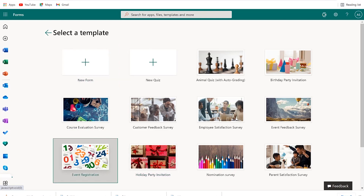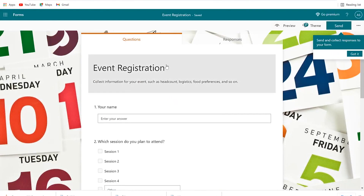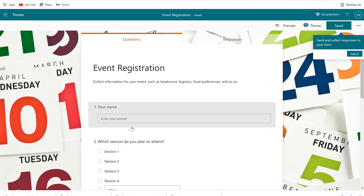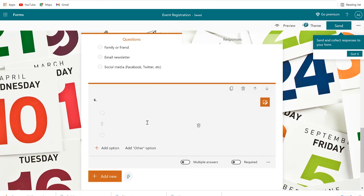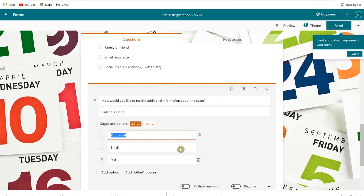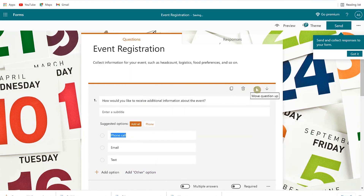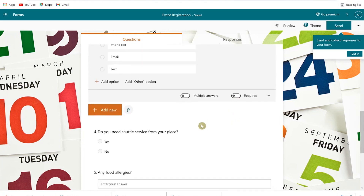Let's click on one to get an idea of how it looks. This is a sample registration form — you can see the background, the title, the description, and how the questions are arranged, with checkboxes and yes/no answers. You can click on any question to edit it, delete it, edit the options, and rearrange questions up or down. You can make questions required, allow multiple answers, and set other options as needed.